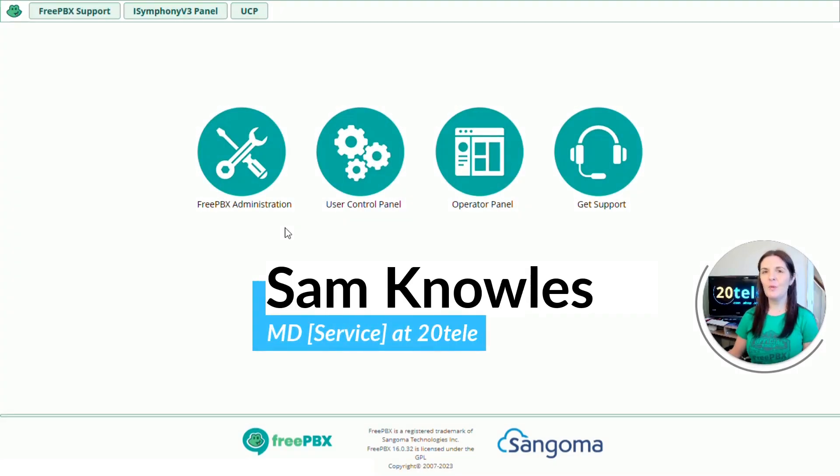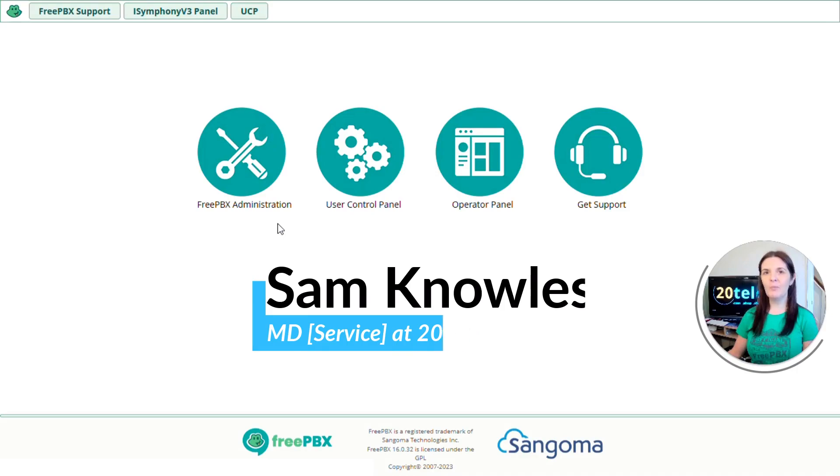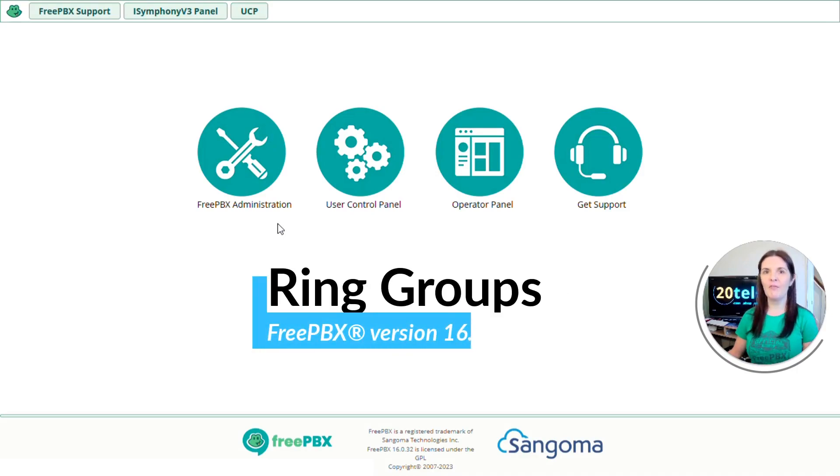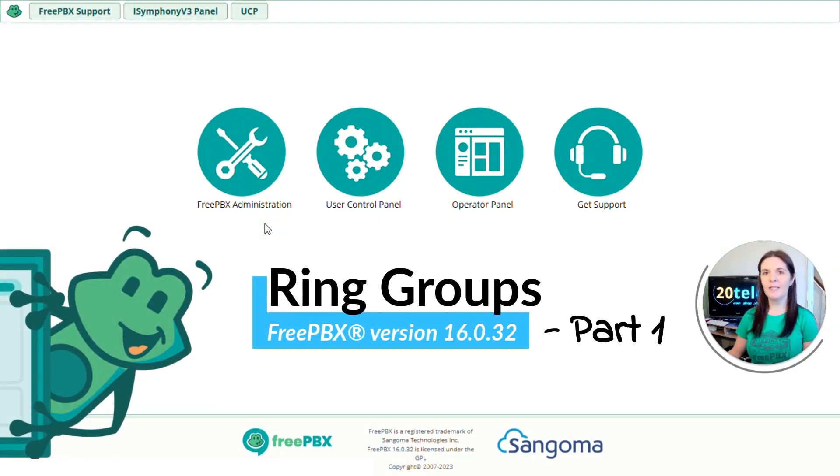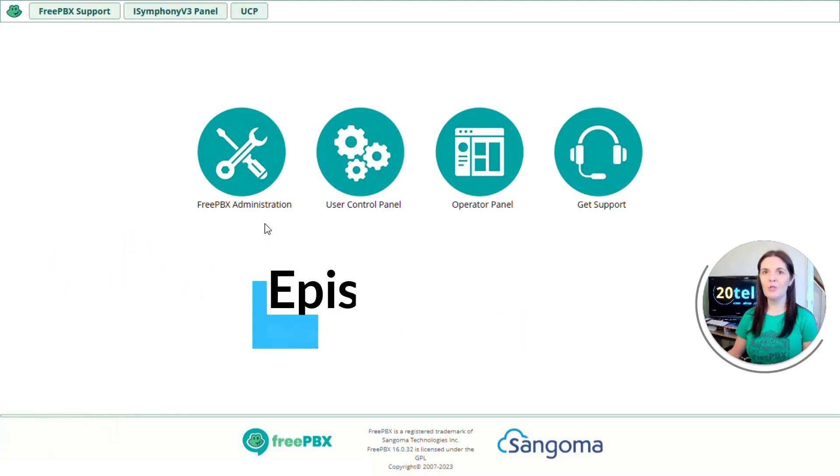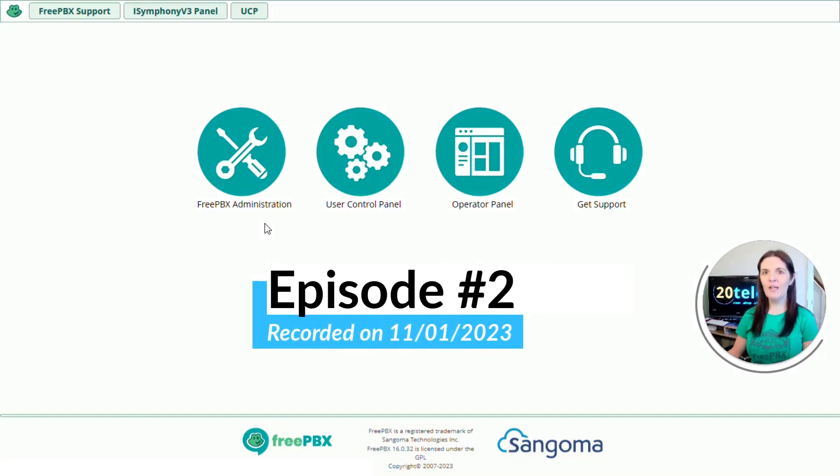Hi everyone, it's Sam from 20Telly and today I'm going to show you how to create a ring group on FreePBX version 16. I'm using the official FreePBX distro with the most up-to-date system and stable modules as of the 11th January 2023.